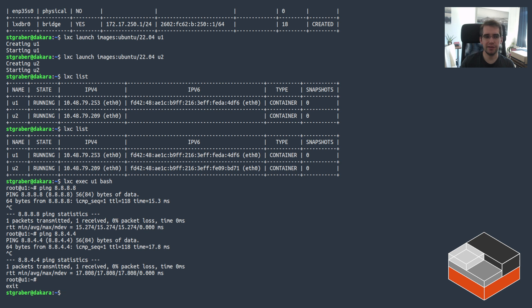By default there are no ACLs at play, no restrictions, no filters, nothing. So all ingress and egress is allowed.